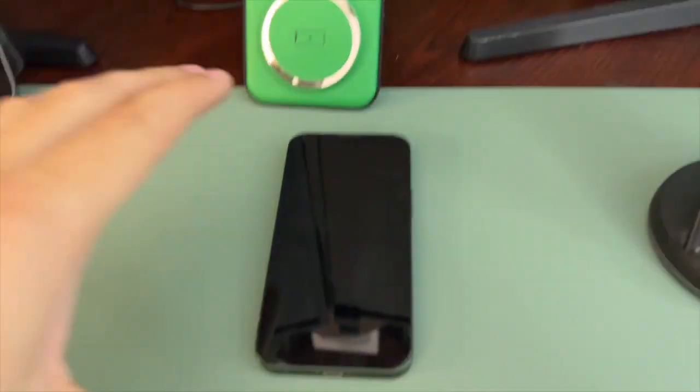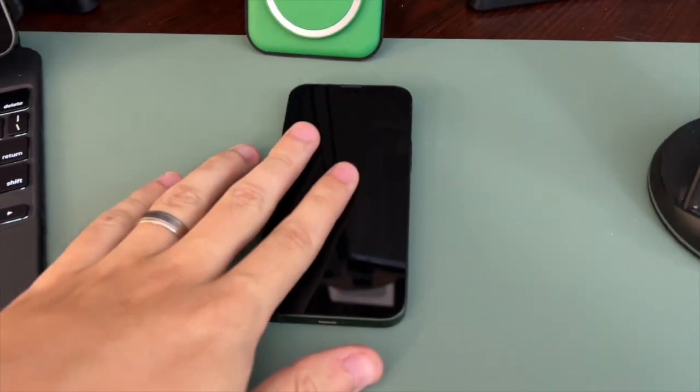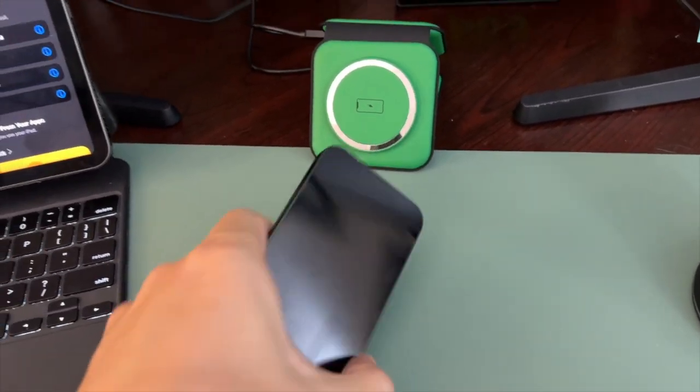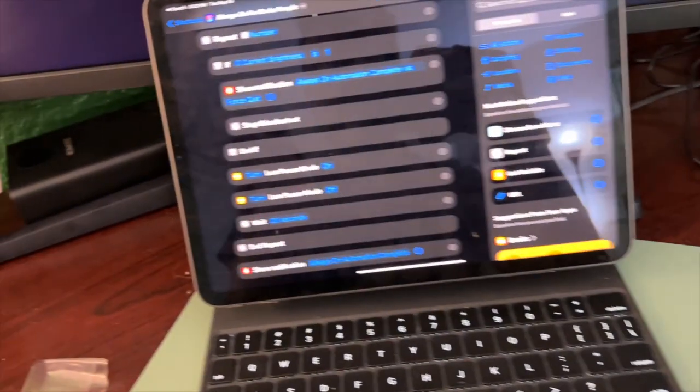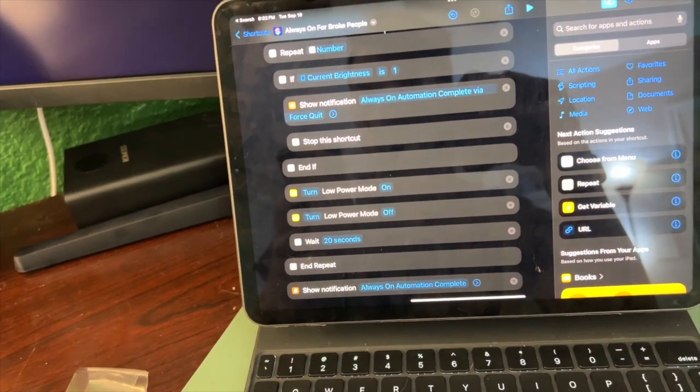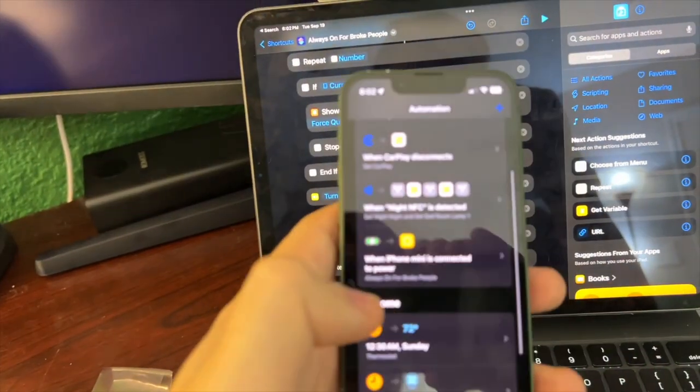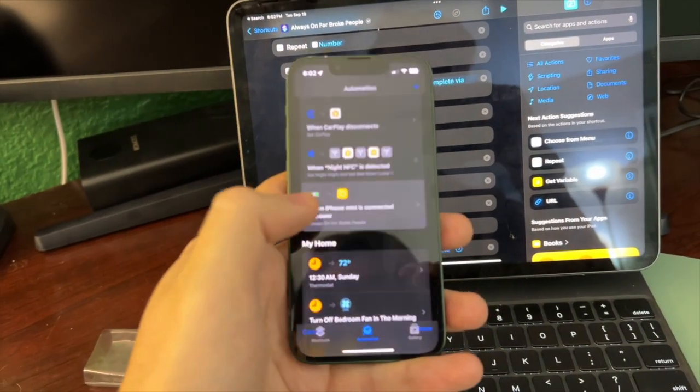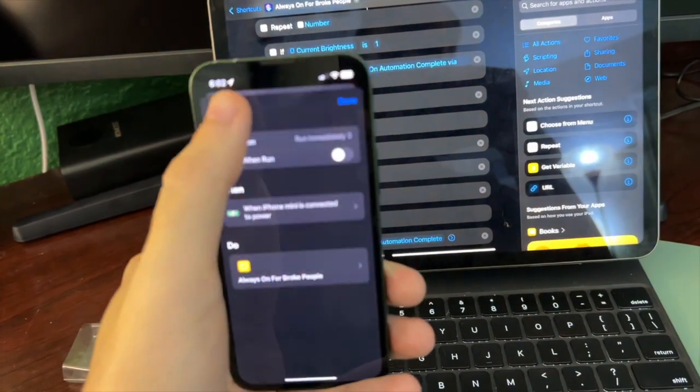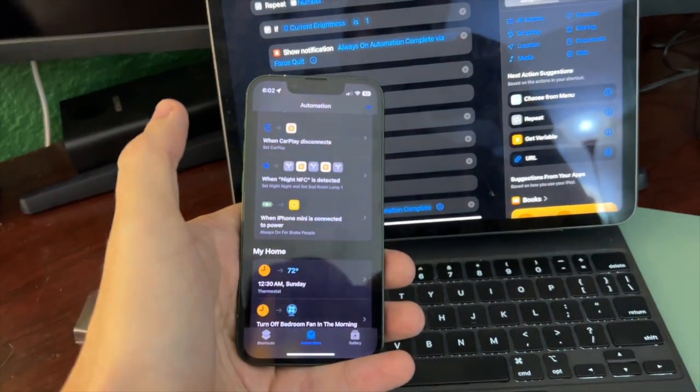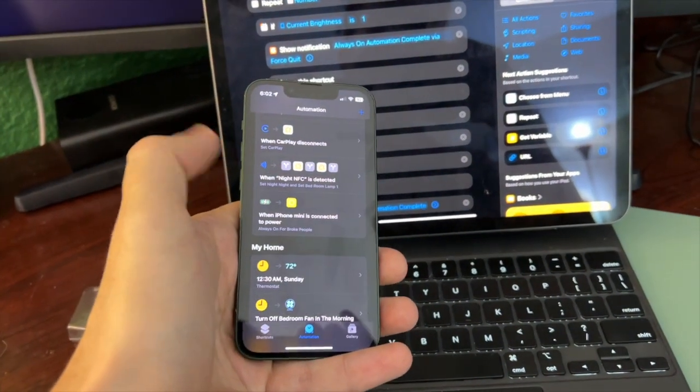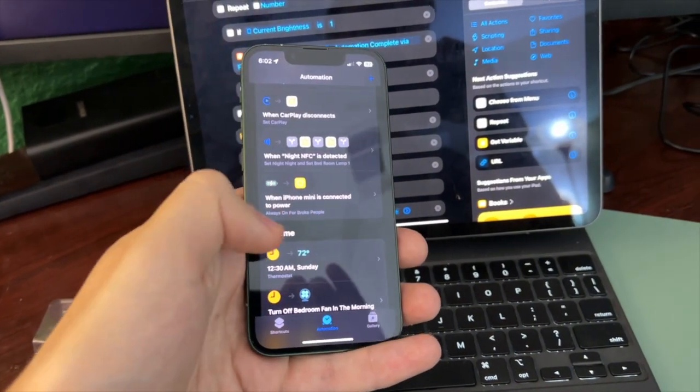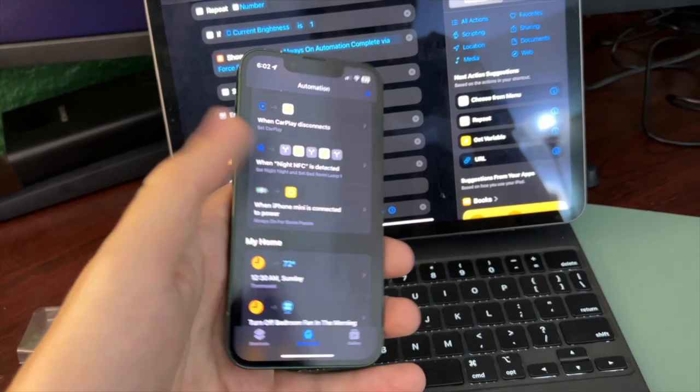And the best way to run this is you can create a personal automation. So I have a personal automation that says when my phone starts charging, turn on this Siri shortcut.